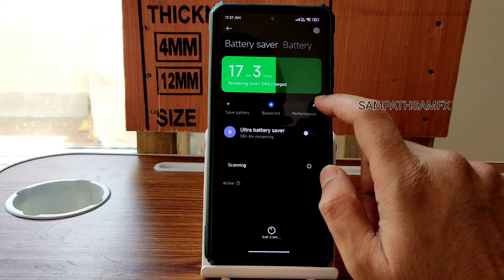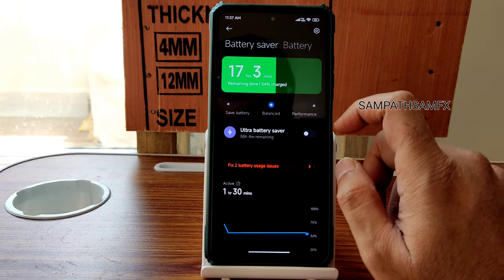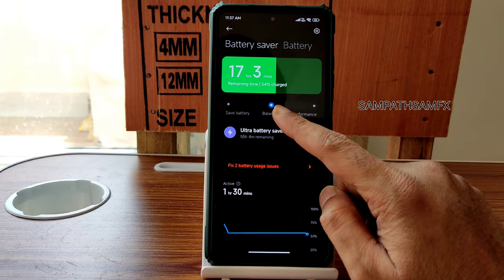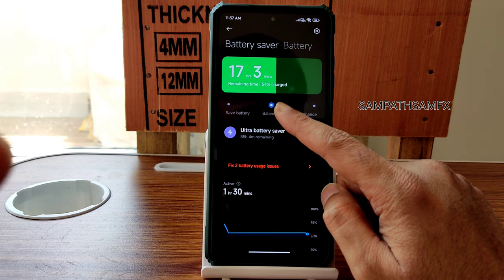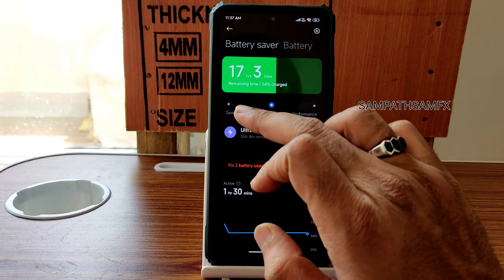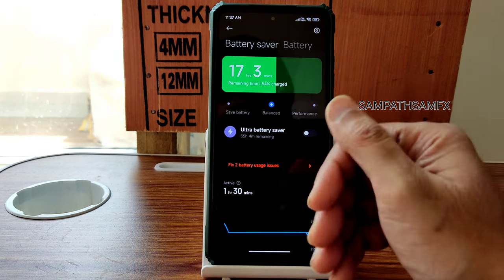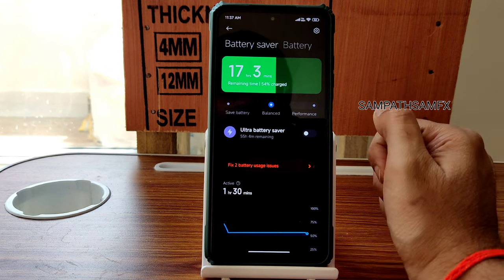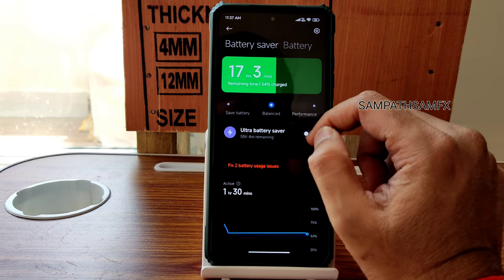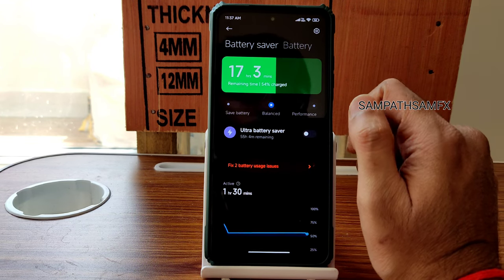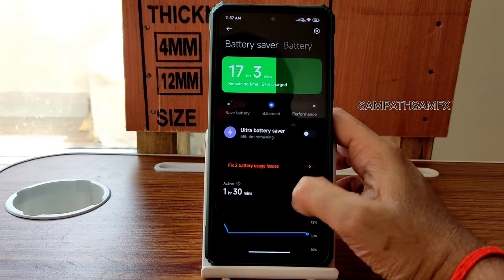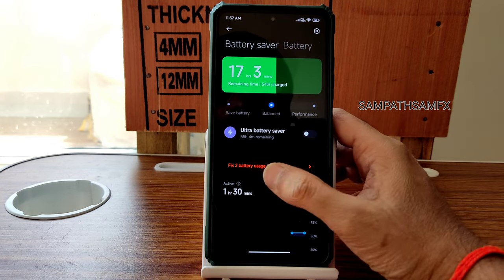In Battery settings, you get Balance and Performance modes — use Performance mode for better performance, or Balance otherwise. Ultra Battery Saver is available but only recommended when battery is low in idle condition; using it normally will drain the battery.